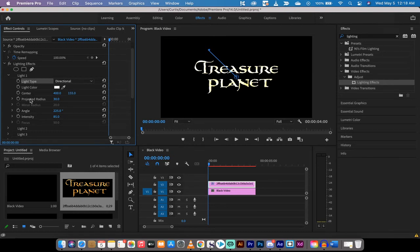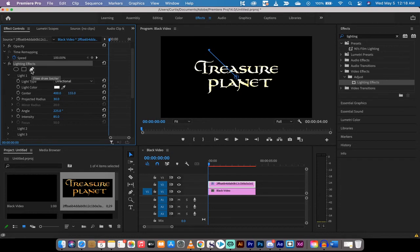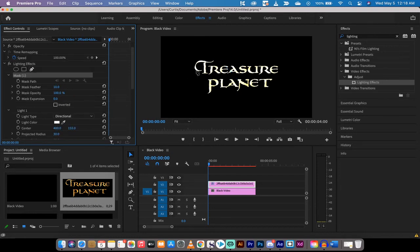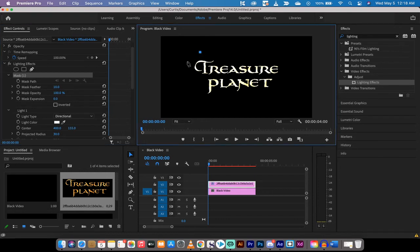The next step is we're going to create a mask and then we're going to animate it. So clicking on lighting effects like this, I'm going to go ahead and click on the free draw bezier tool and for me I'm just going to draw a little bit of like a rectangle.